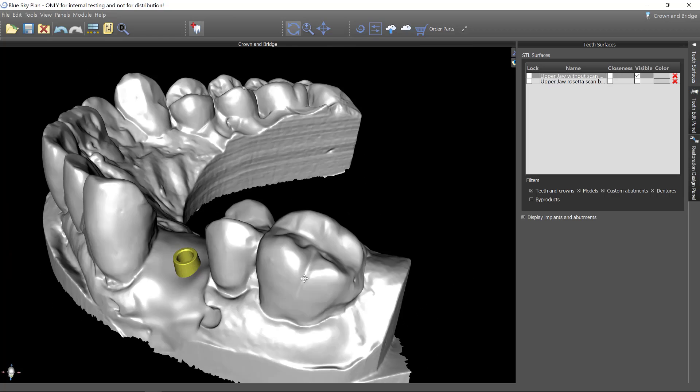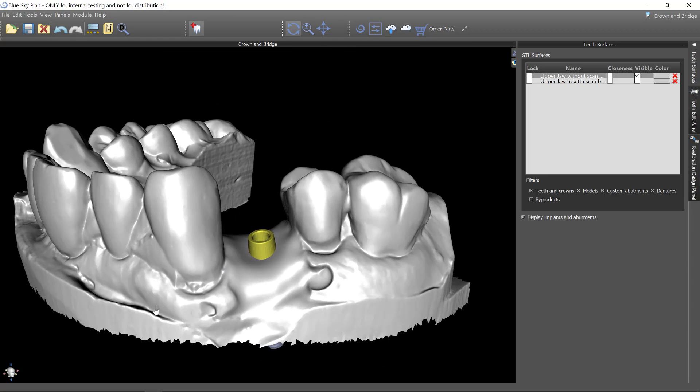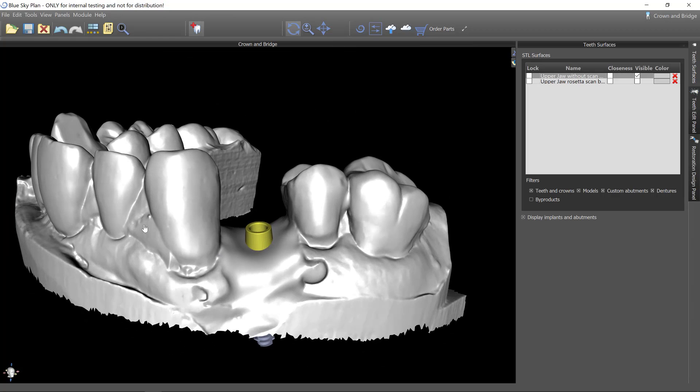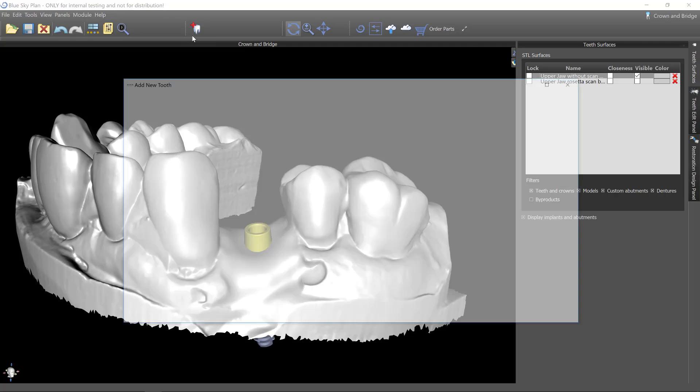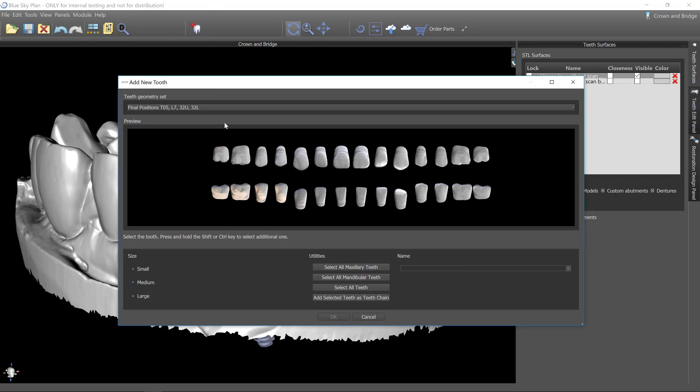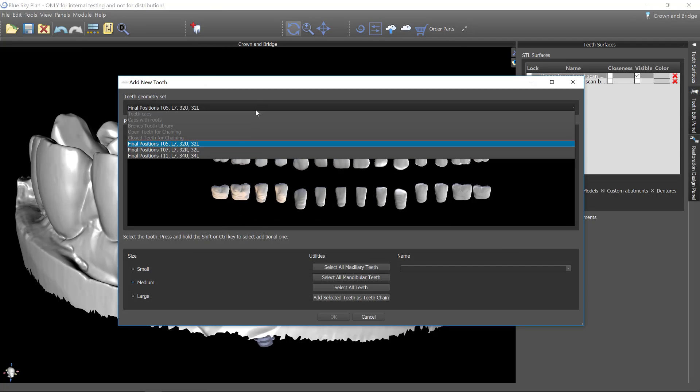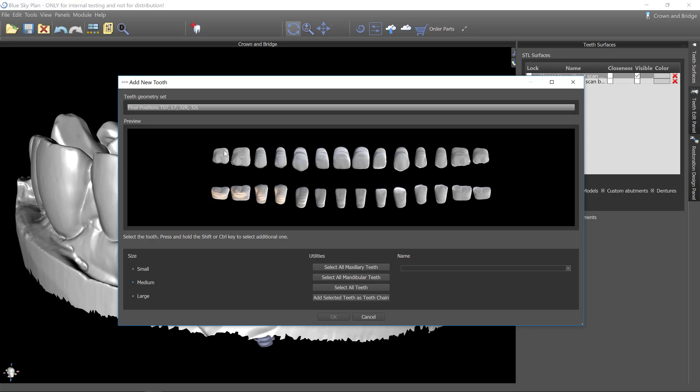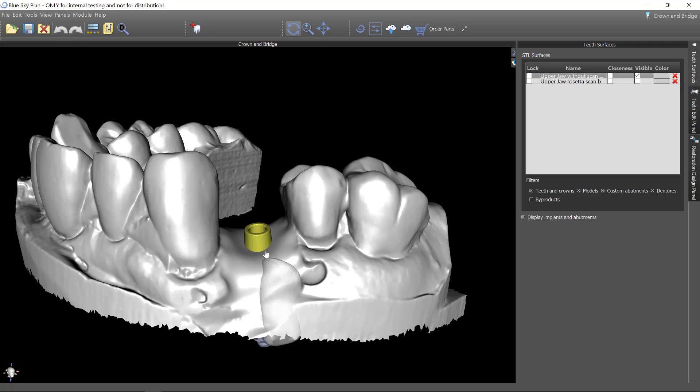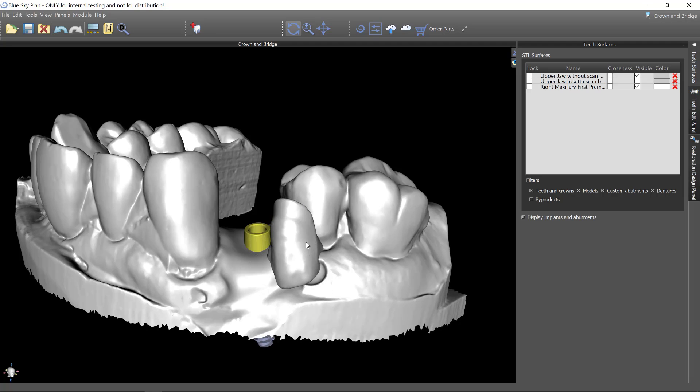So the first thing I want to do is to add a tooth. Right now the only libraries that are in here are the nobilium denture teeth. So once again this is early alpha. We don't have all the tooth libraries. So let's just use a denture tooth and it will work just fine. I'm going to click OK and shift and drop this into the case.